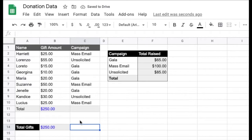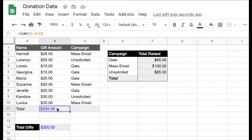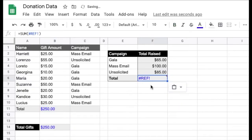Using the same example, let's say I want to move this same sum formula up here to this adjacent summary table. I'll copy and paste like I did before. And this time, instead of seeing our references shift, we're actually getting a reference error. Anytime you see that pound sign or hashtag followed by REF, it basically means there's an error with the reference and it can't actually calculate the formula.